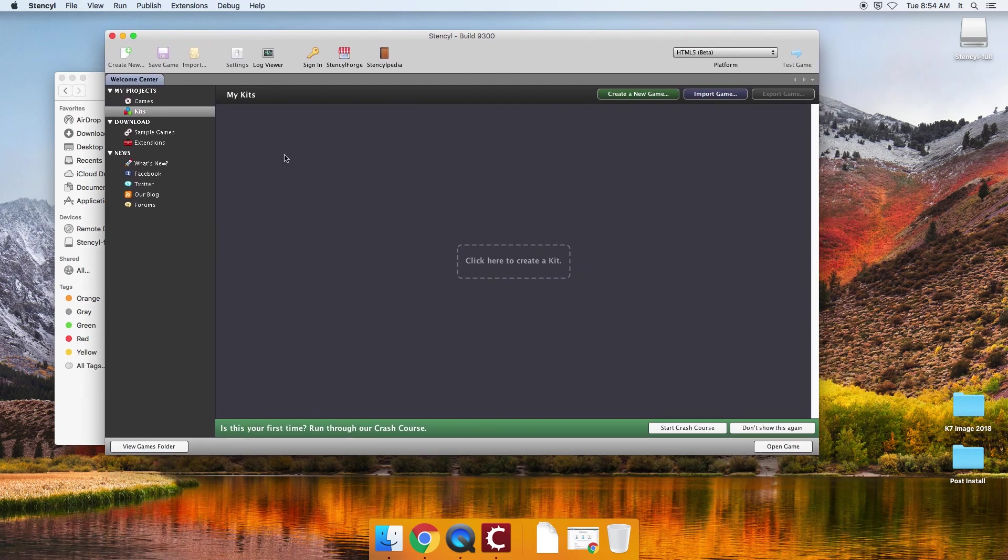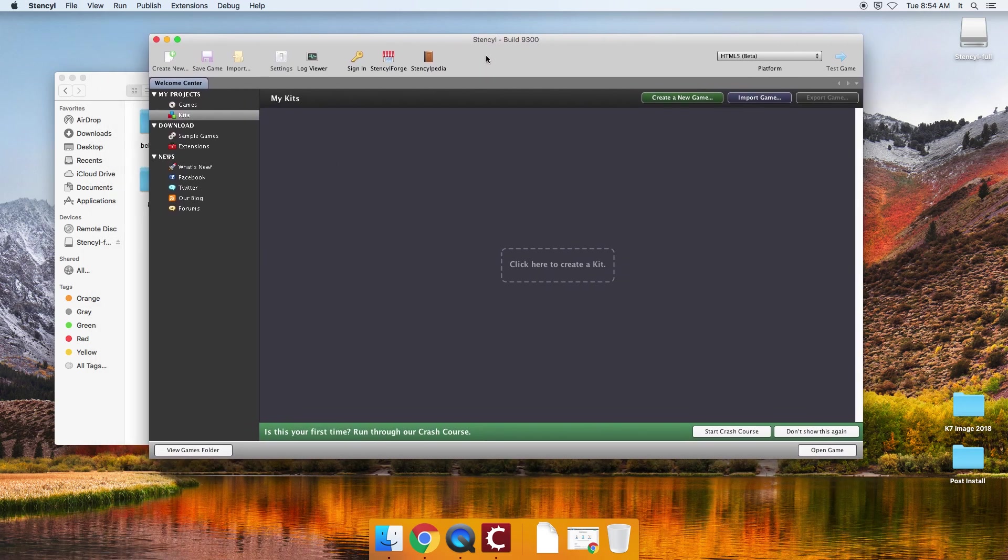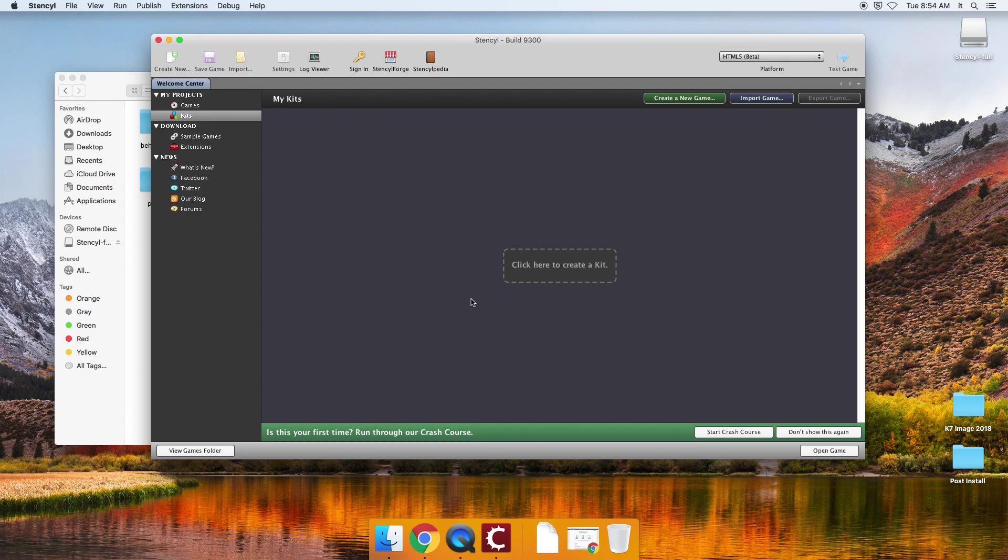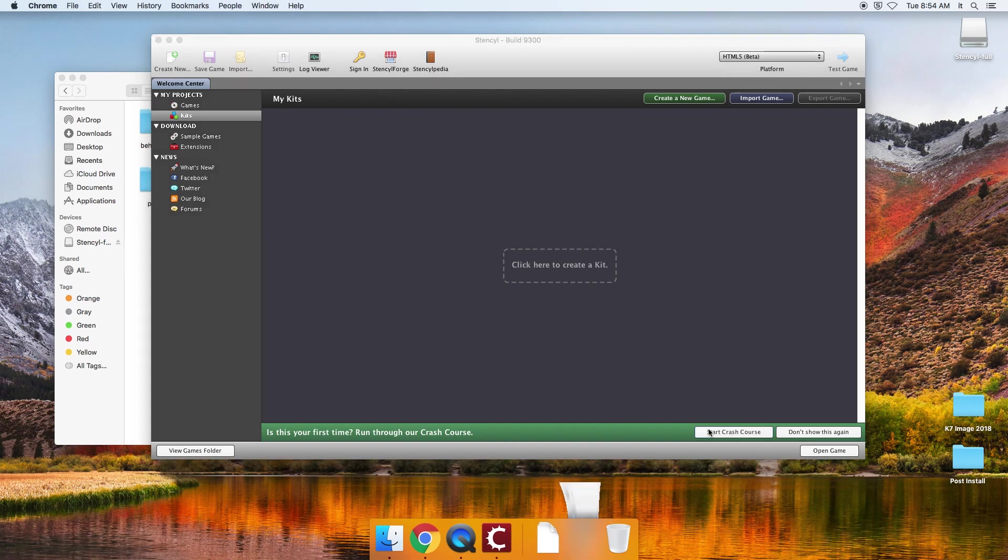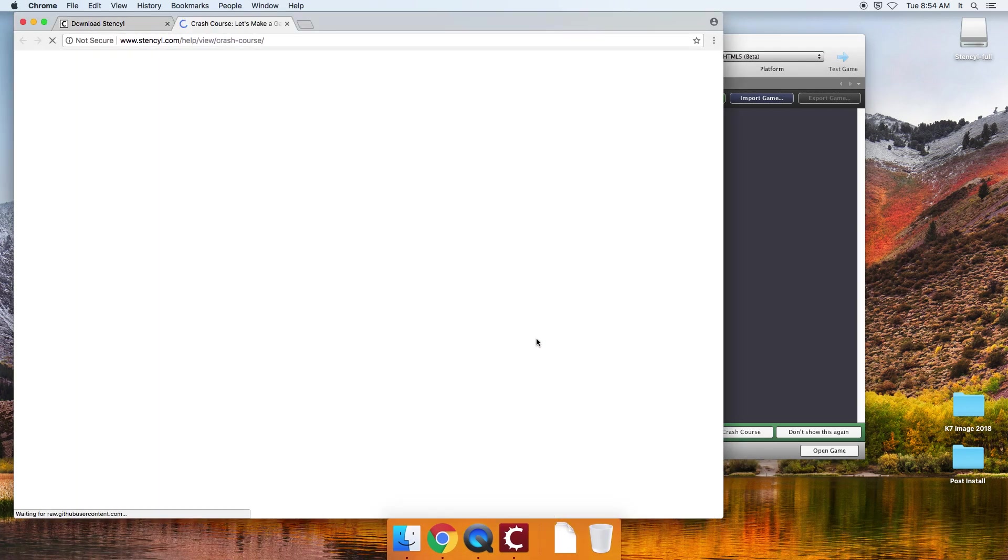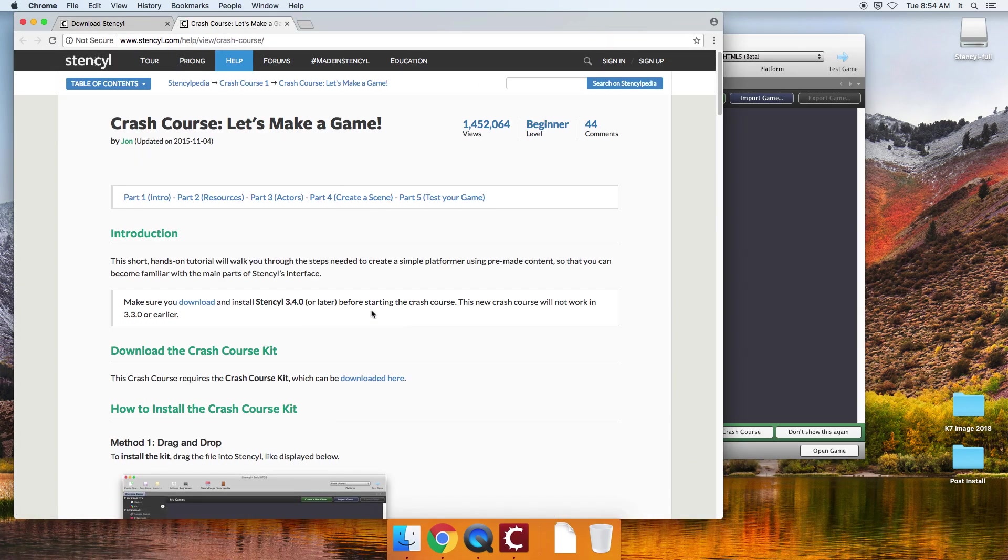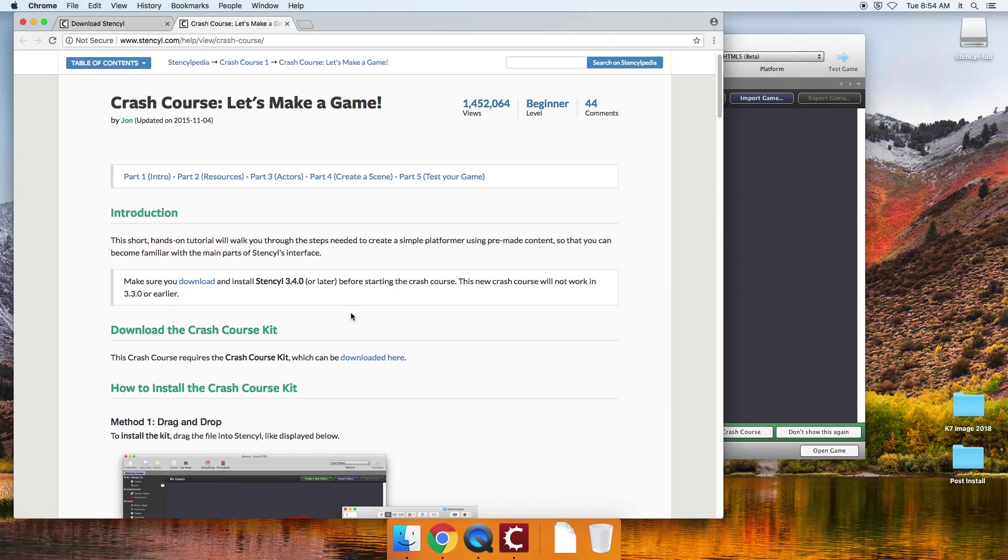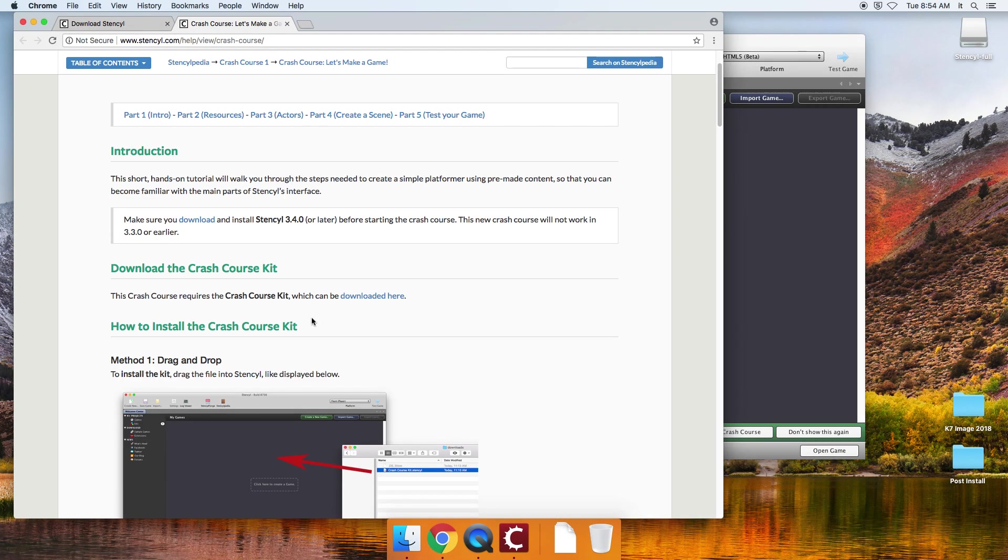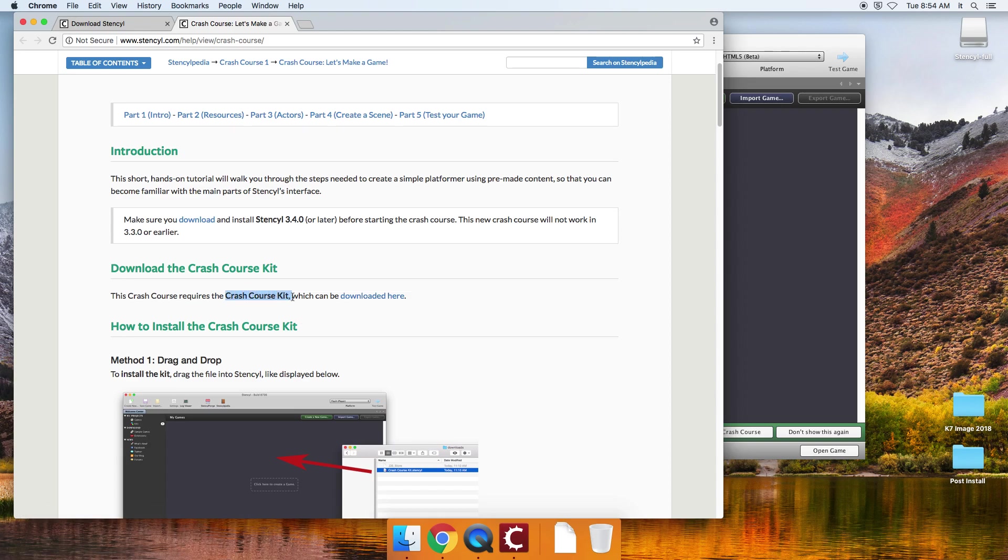So to test this out, what you can do is you can come down here and where it says, do you want to run through the crash course, you can say start crash course. And that will take you to the crash course tutorial.